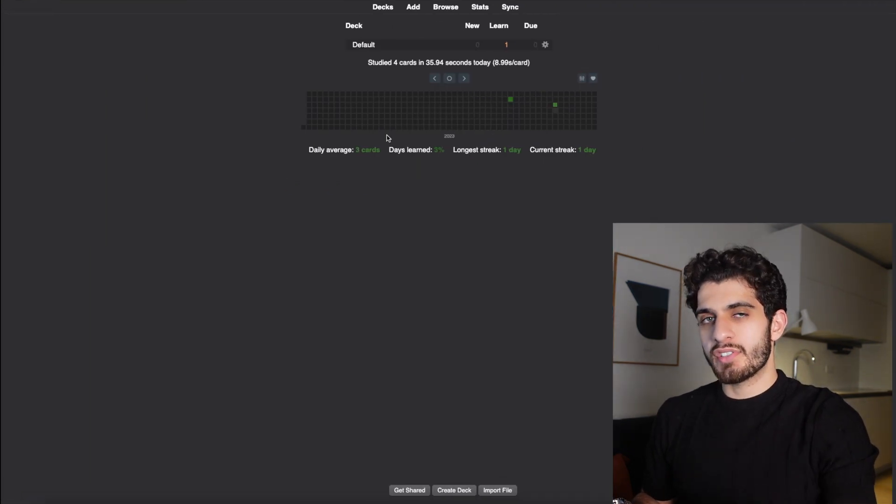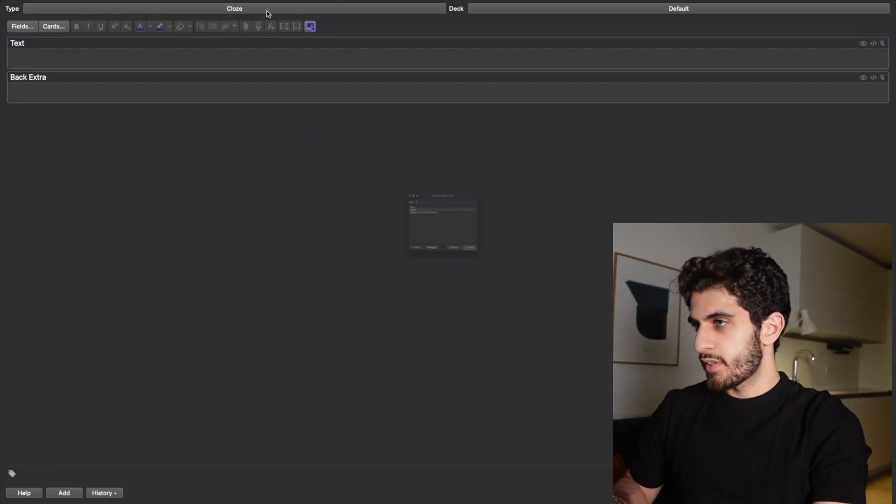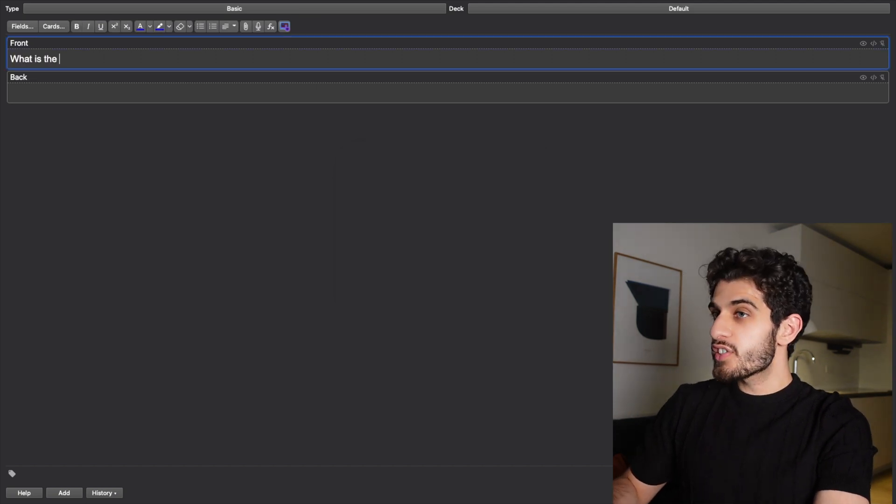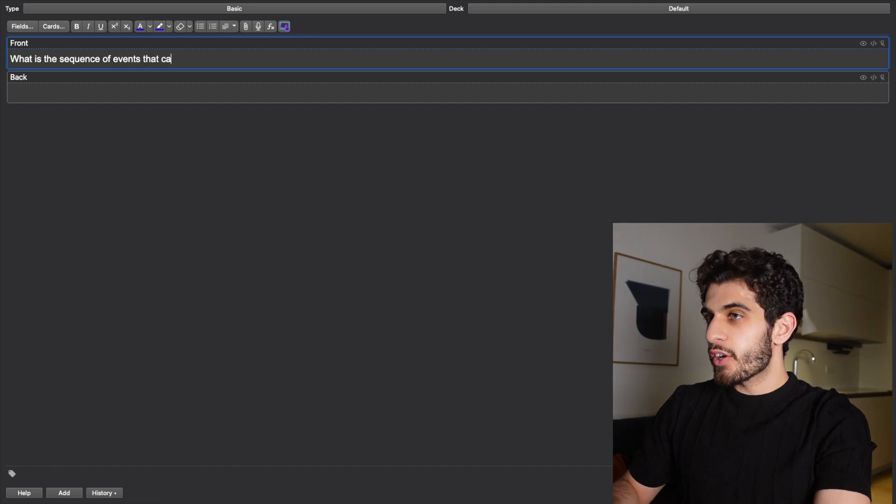The second type of flashcard is active recall. Some flashcards can stimulate you to think in a different way compared to pure memorization. For example, you'd make a basic card: 'What is the sequence of events that cause Barrett's oesophagus?' This is a know-it-or-not, but it requires more thinking — you walk through the physiology step by step. That is what I mean by an active recall reasoning type of flashcard.